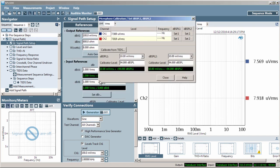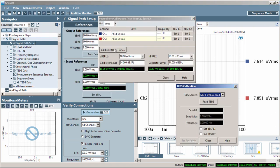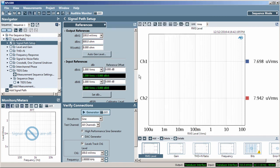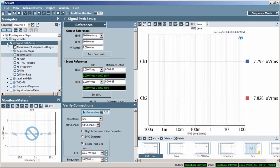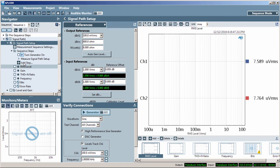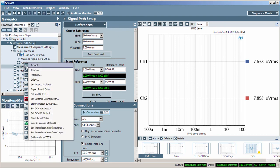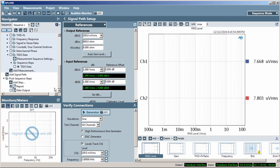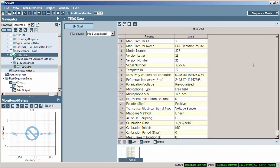If you have a TEDS microphone connected, you can read the TEDS from the mic manually with the Calibrate from TEDS button in the microphone calibration window. You can automate this using the Calibrate from TEDS sequence step. There's also an APX measurement called TEDS data to read all the TEDS data and display it in the sequence report.